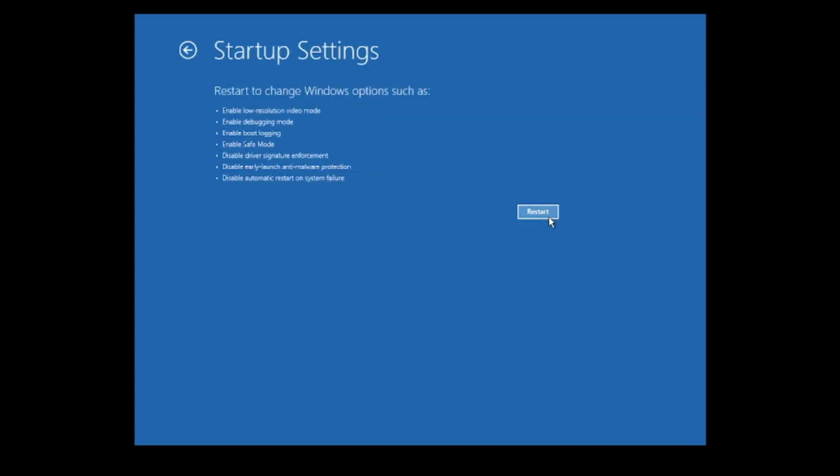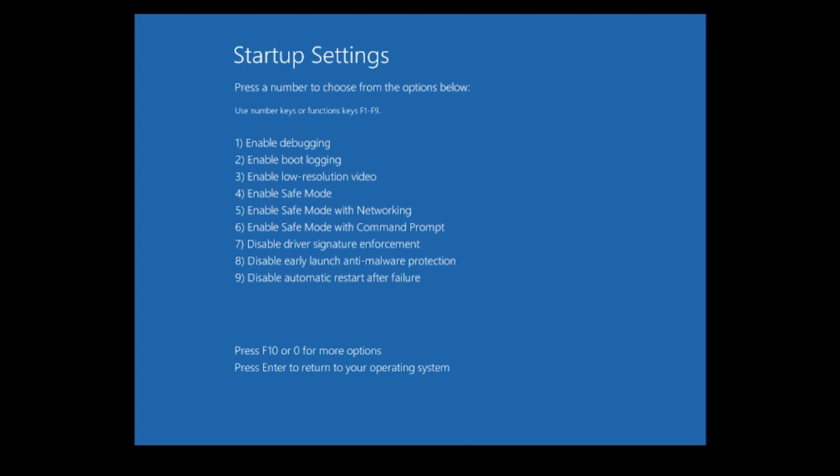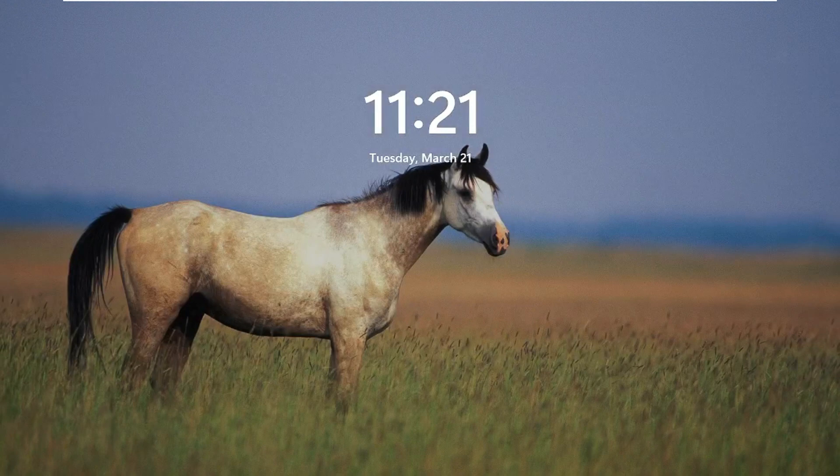It will ask you to restart — click Restart and the system will reboot. You will then see the Startup Settings screen. Find 'Disable driver signature enforcement', which is option number 7, and press F7. The PC will restart with driver signature enforcement disabled. Try installing the driver and see if this method fixed the problem.